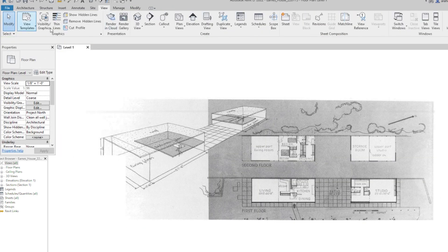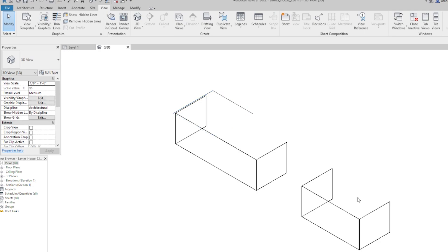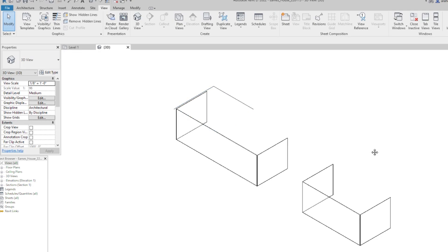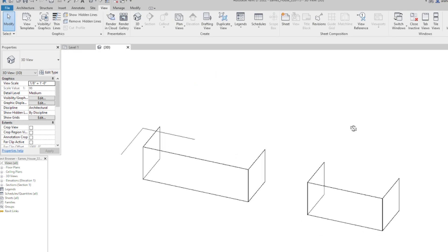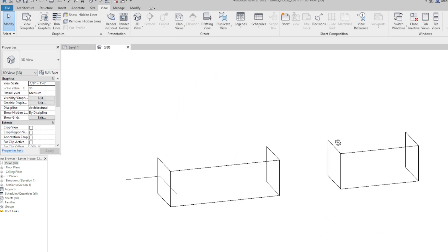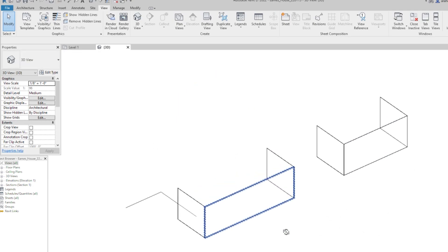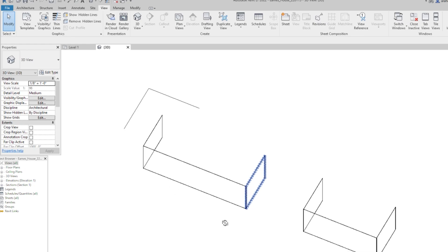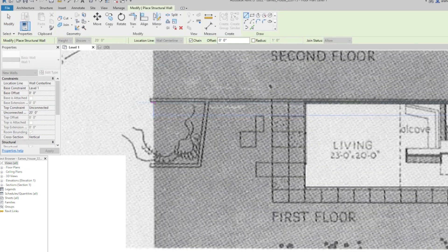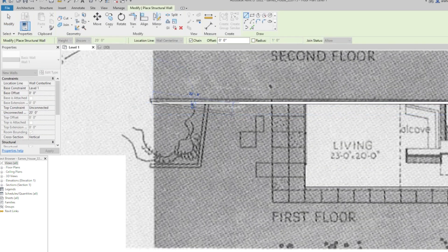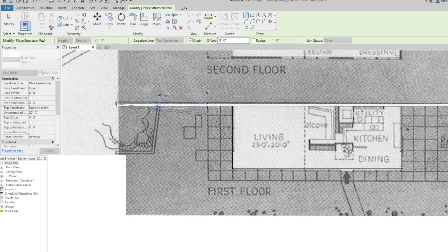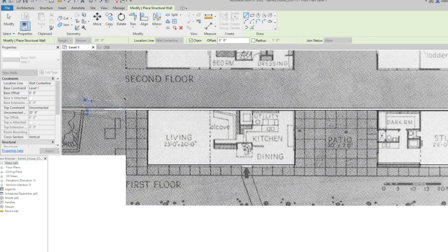We can go to the View tab and click 3D View to see what we've made so far. But we like to do as much of the work as we can in orthographic views — plan, section, elevation.